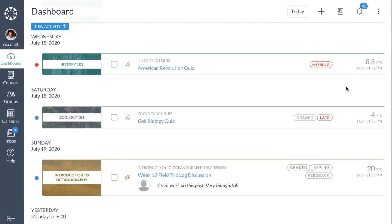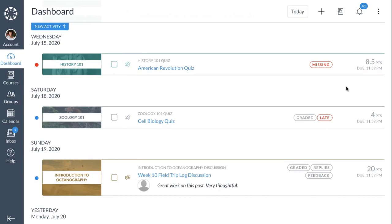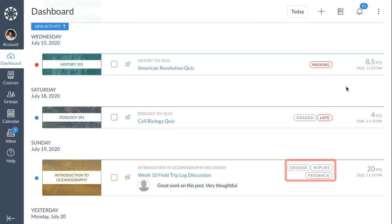To-do items in the List View agenda display icons representing the item's assignment type, and graded items display points and due dates. You can also quickly view missing items and late items, as well as items with new activity including new grades, new replies, and new feedback.